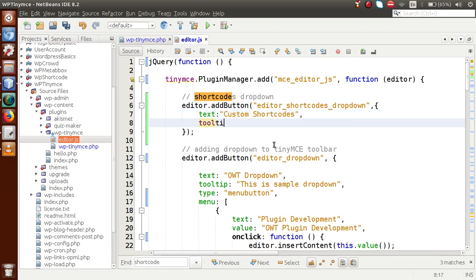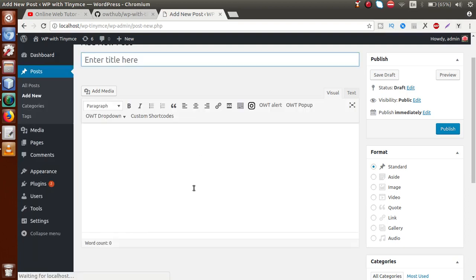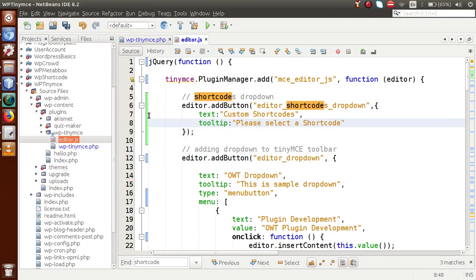Next we want to make a tooltip, so let's set tooltip: 'Please select a short code'. If we save this file and go to the browser and reload the page, we can see the button called 'Custom Short Codes' with the tooltip 'Please select a short code'. Now we have to make it a dropdown.